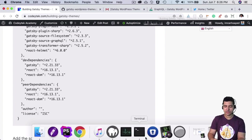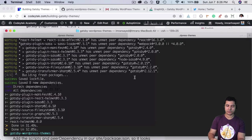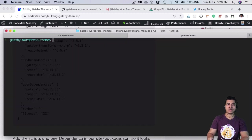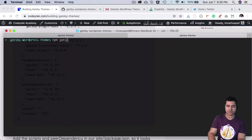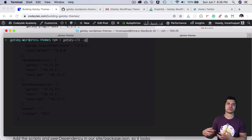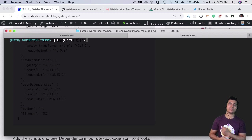The first thing we'll do is install the Gatsby CLI. You can do that by running npm install gatsby-cli -g, which will install the Gatsby CLI globally.